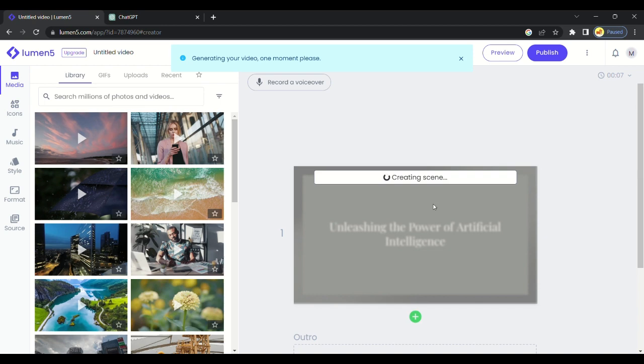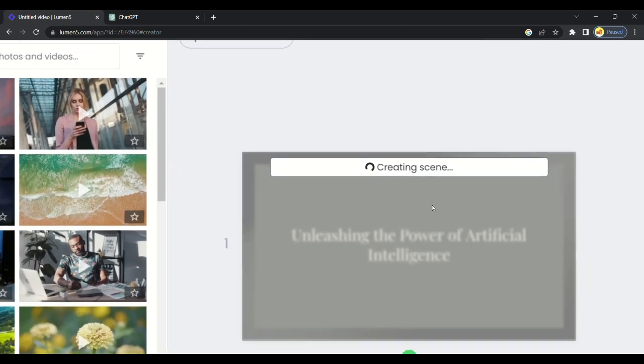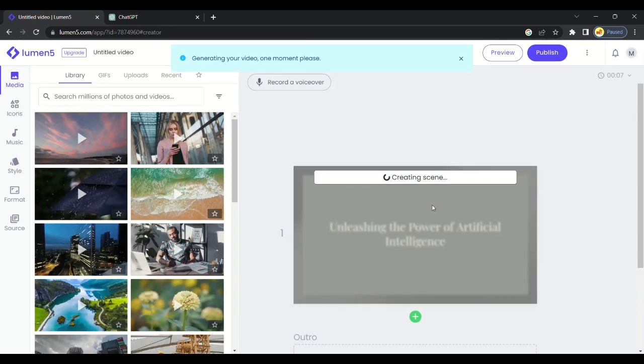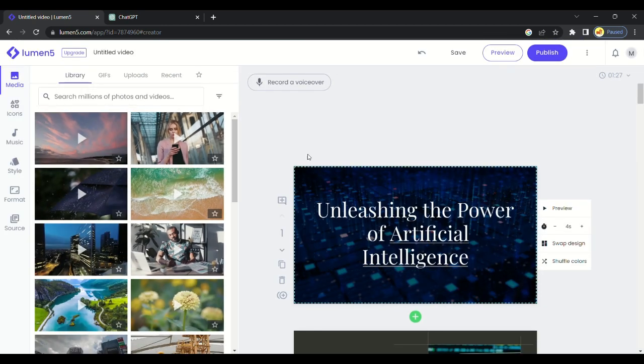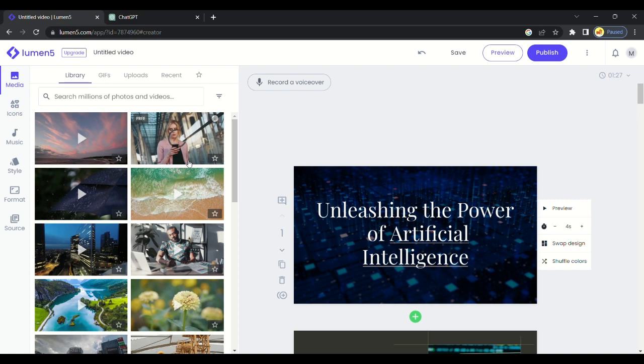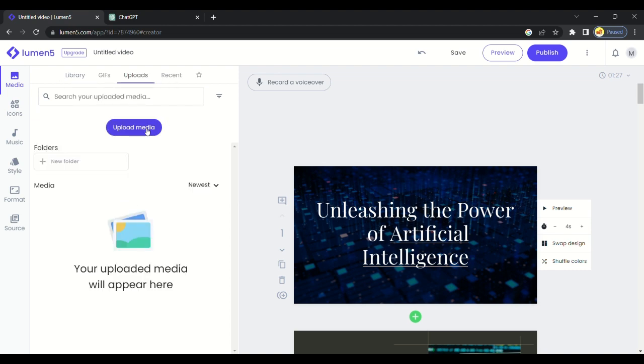Video will be generated shortly. Video is created. You can add additional video and photos to make your video more attractive. Also, you can change background music or upload your own media.